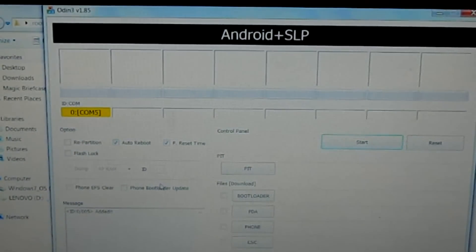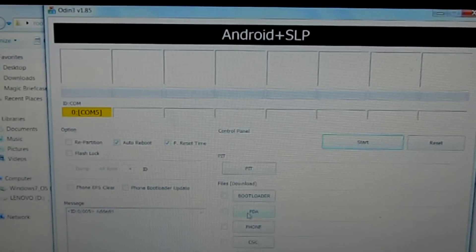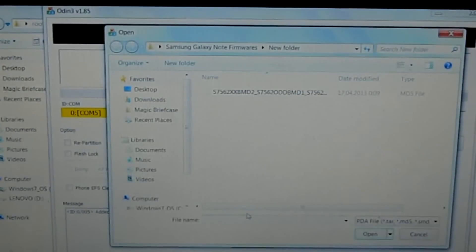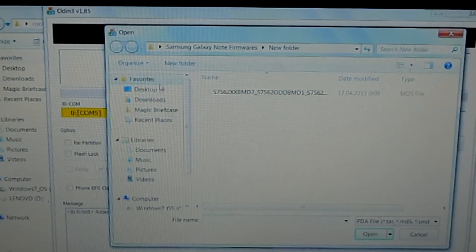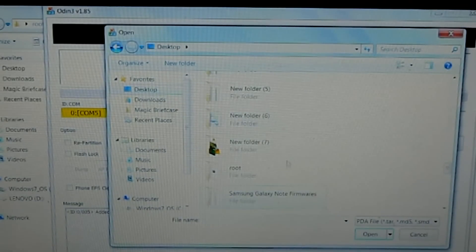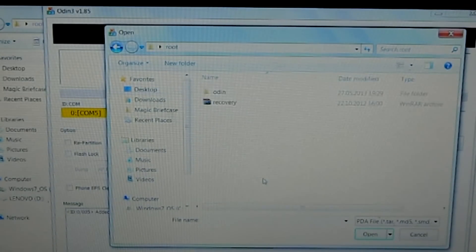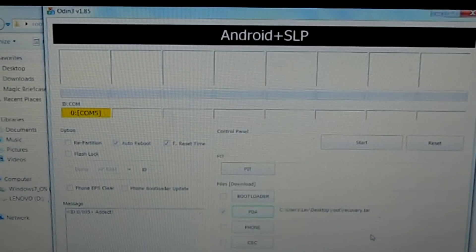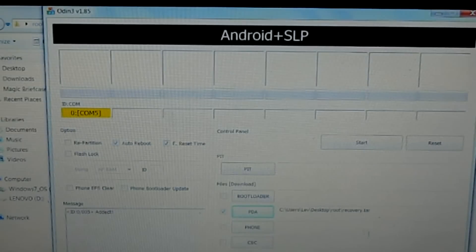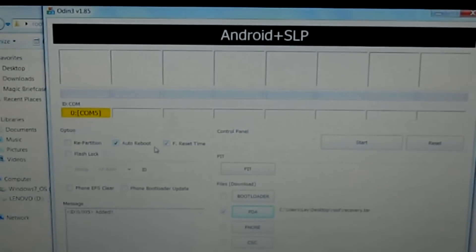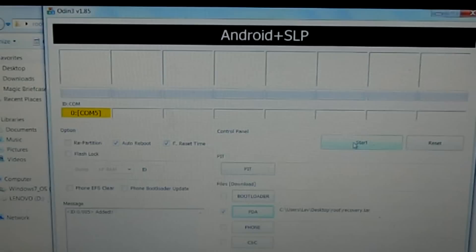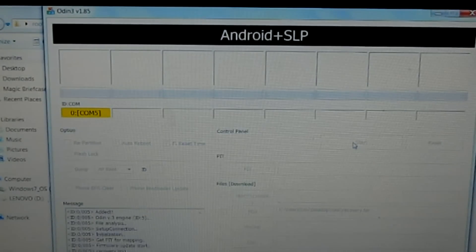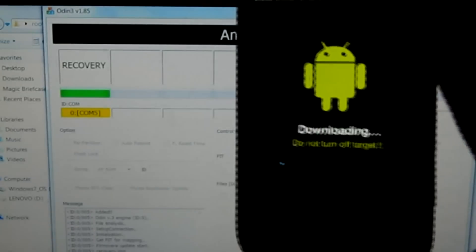Now go to PDA and select the recovery file, the second one. Mine is in the desktop root folder and here's the recovery. Click open and you see this has been selected. Don't touch anything else, just leave as it is. Then click start and you'll see it has started working now.